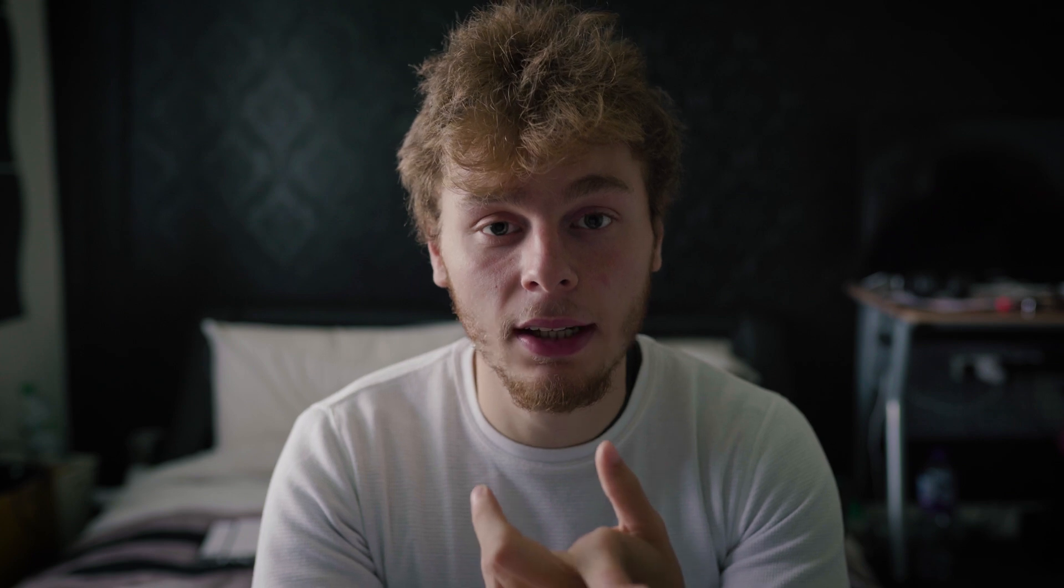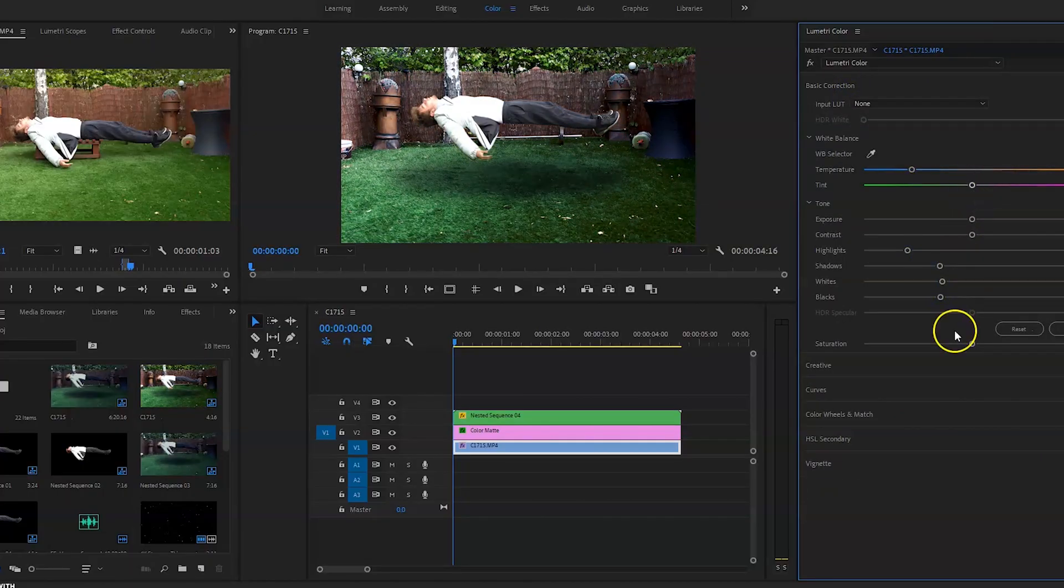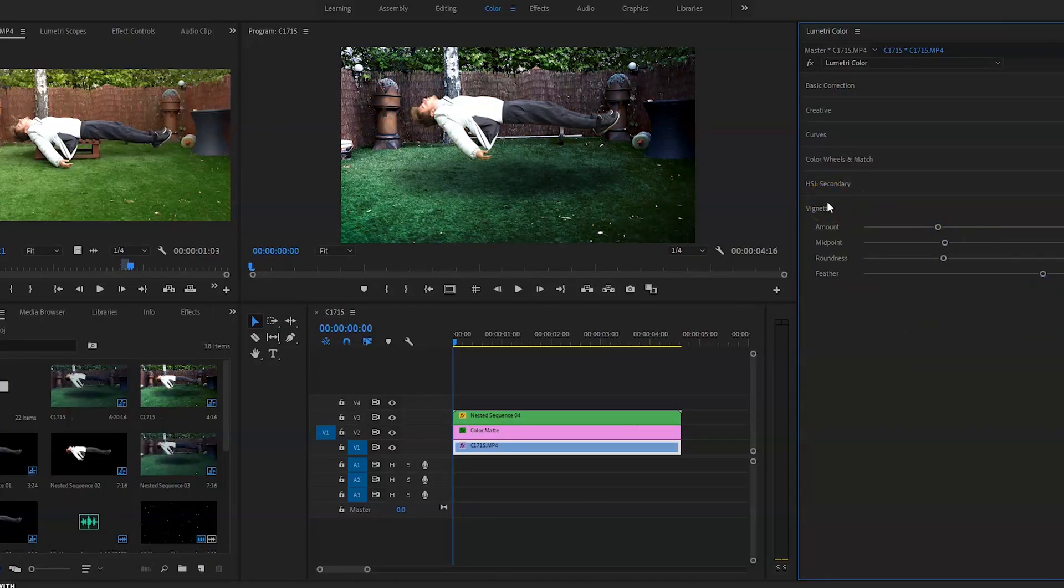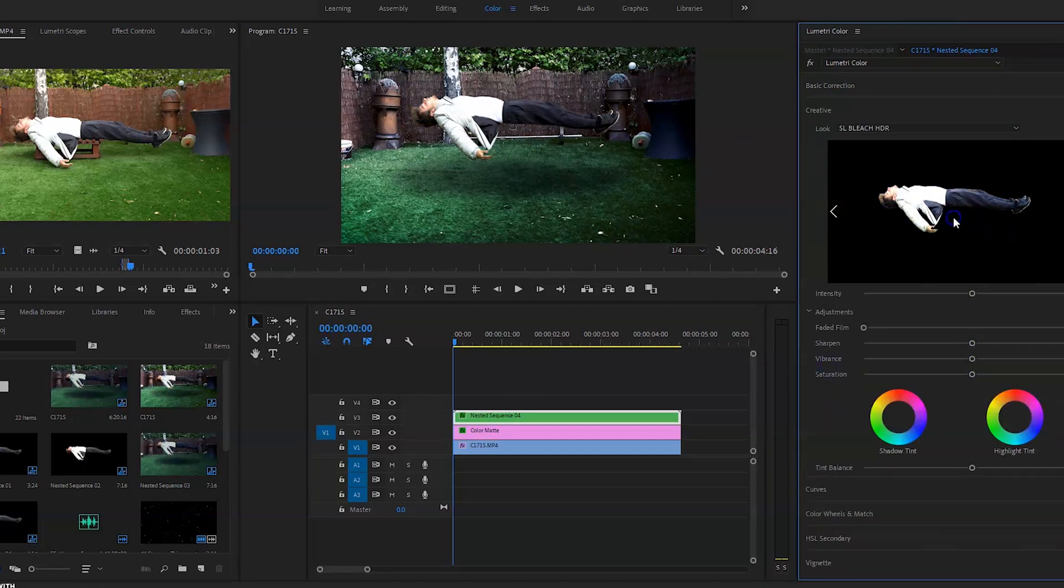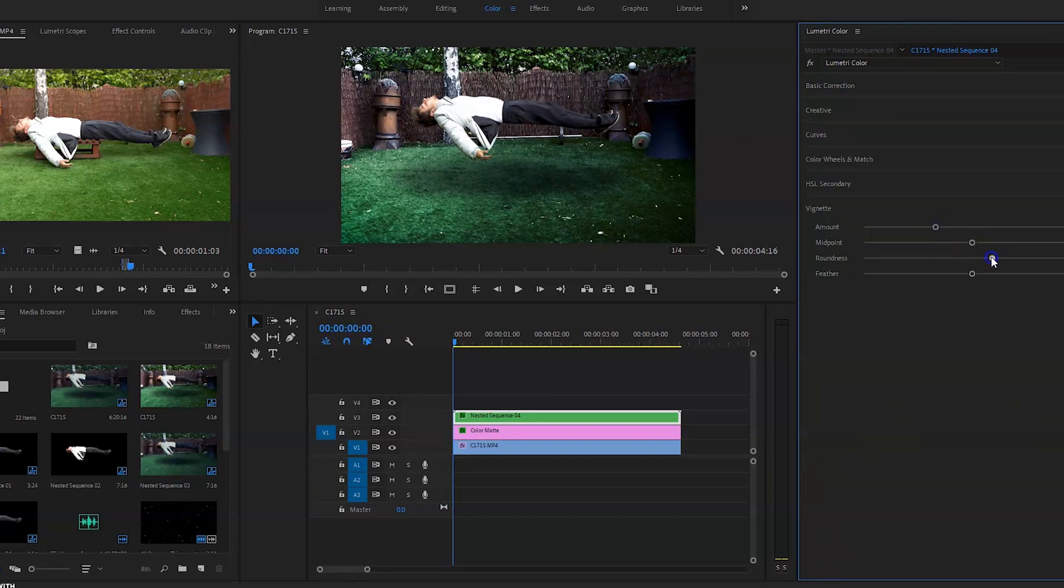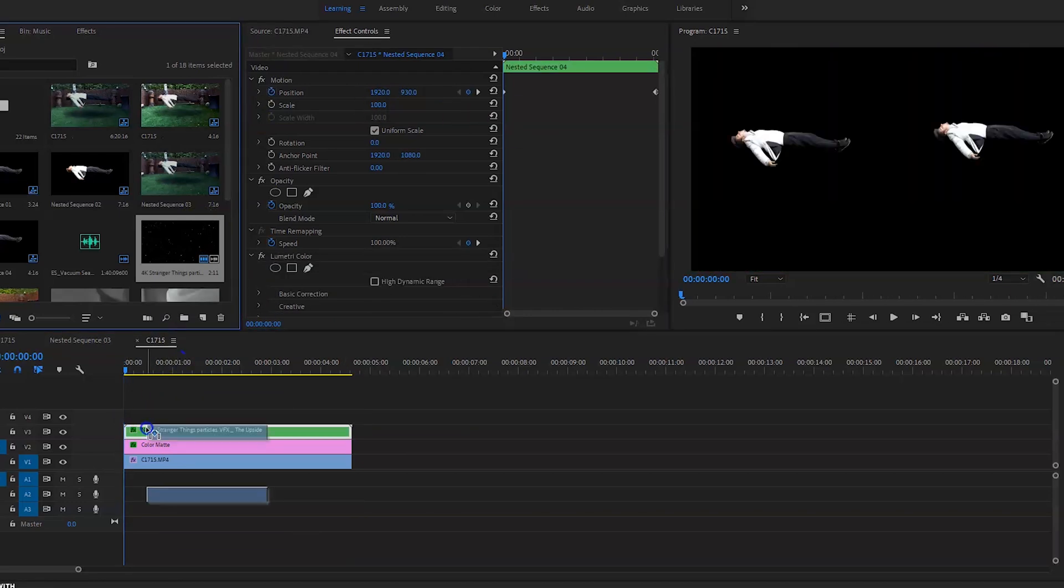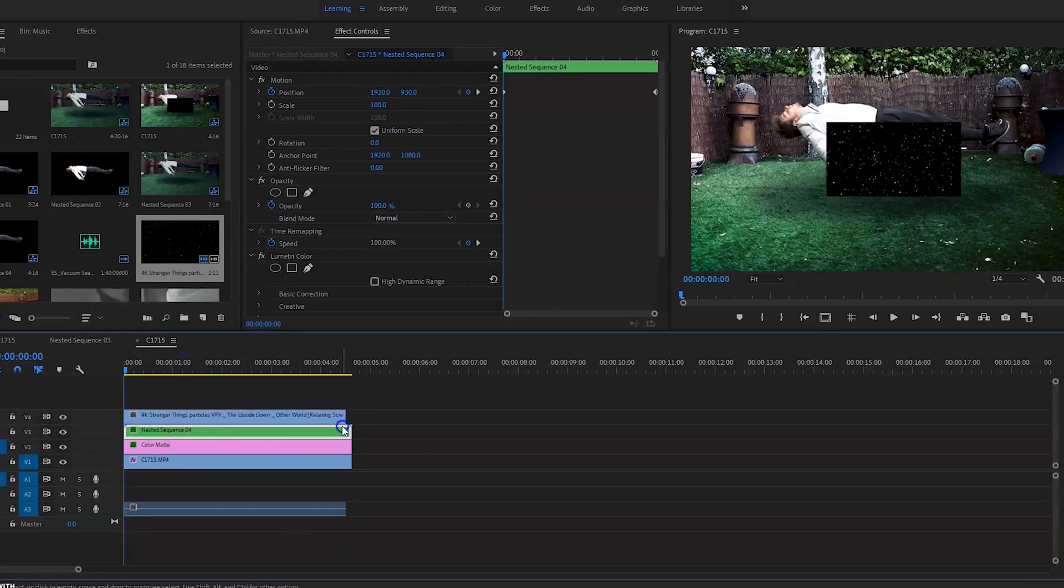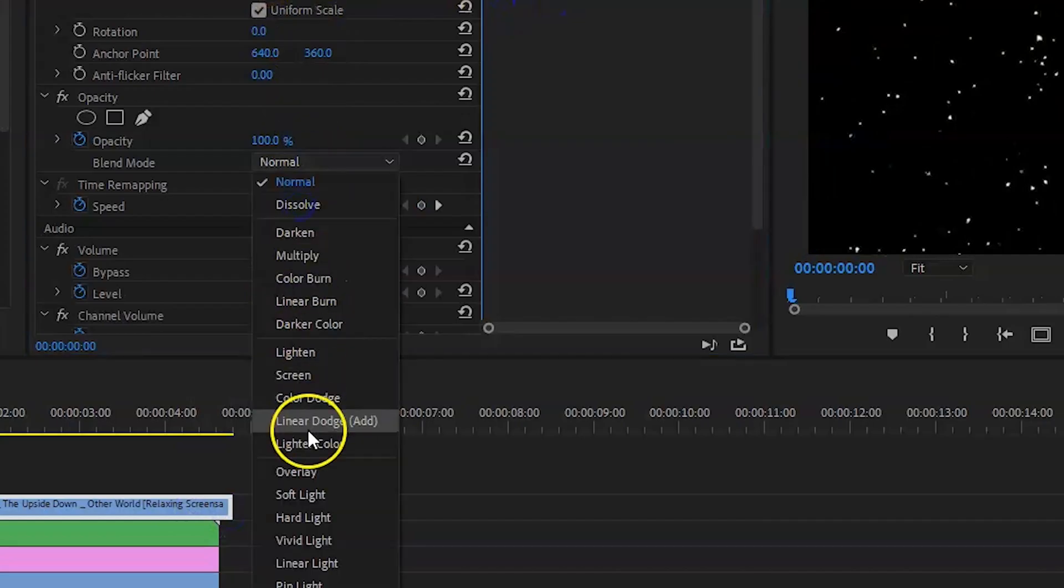So now we've already got our effect done. Now to sell it even more, you want to color grade it. It depends what type of feel you're going for. It could be comedy, it could be dark, it could be anything else. Me, I wanted it to be a bit dark, so I wanted it to be a blue. This is totally your preference.